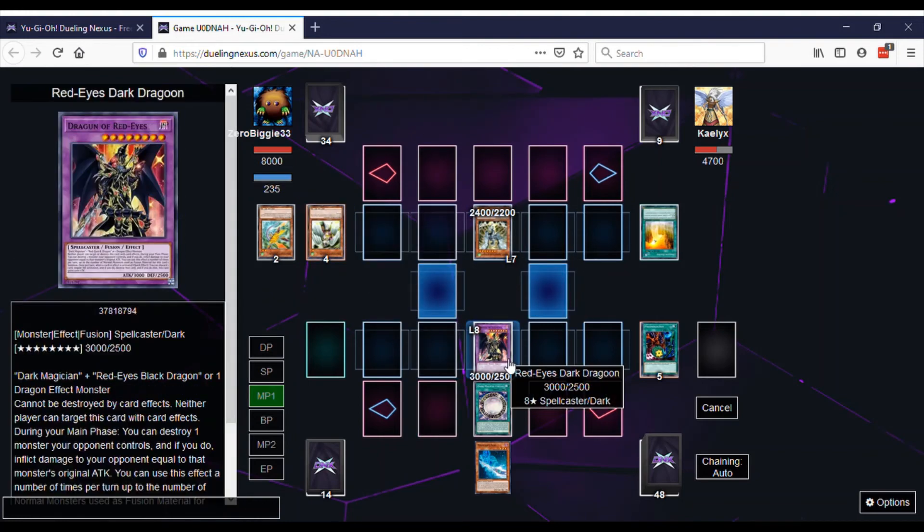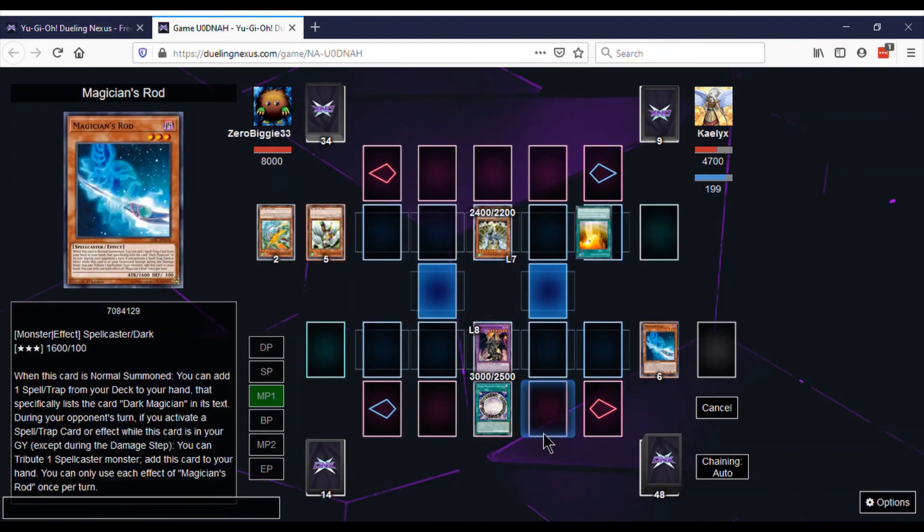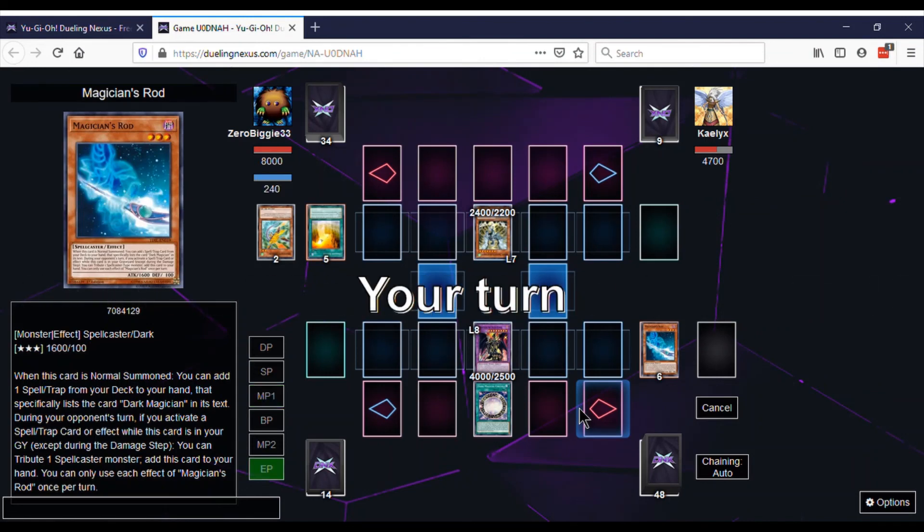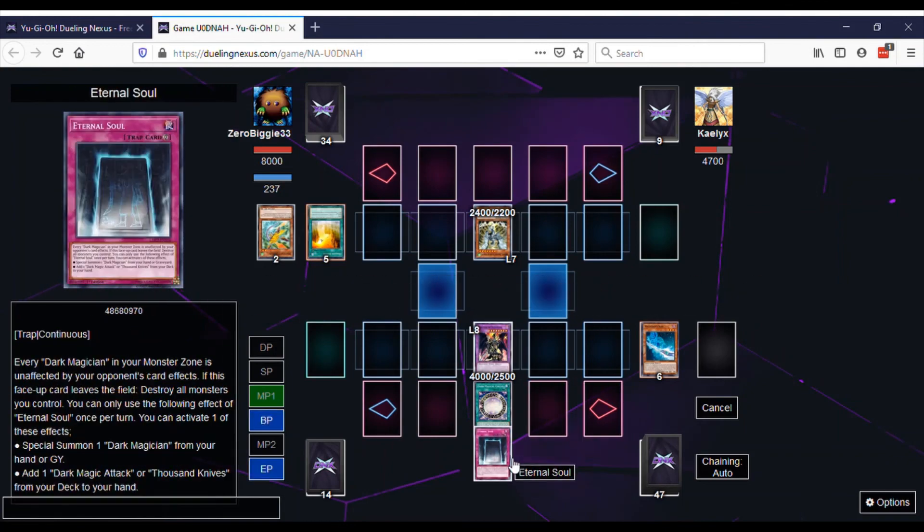Now we're doing Dragoon's effect here just to stop the Dragon Ravine, so he's really SOL right now. We just have to get to our turn.